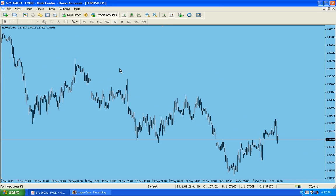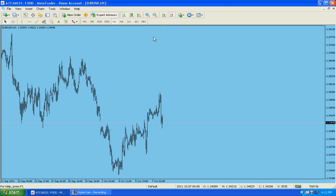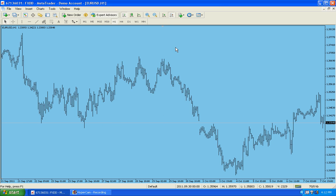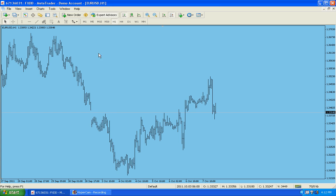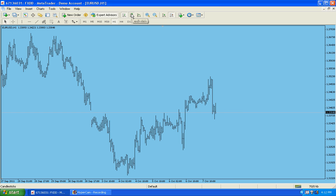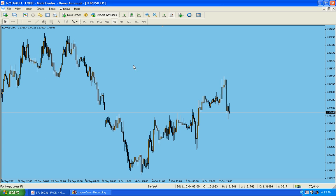Another thing is this is a bar chart, so you want Japanese candlestick. Right here is the button — go to Japanese candlestick and that's it. Now you have the base of the chart — a nice looking, clean chart.